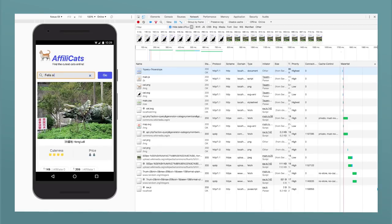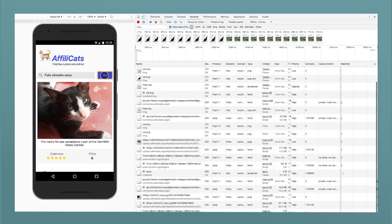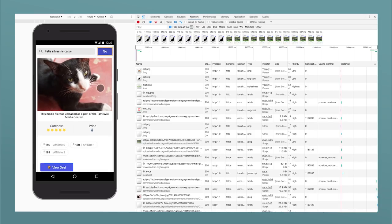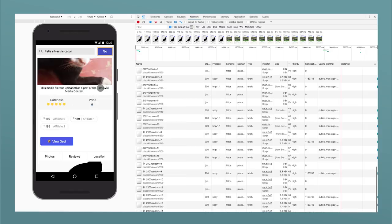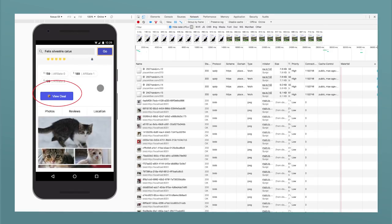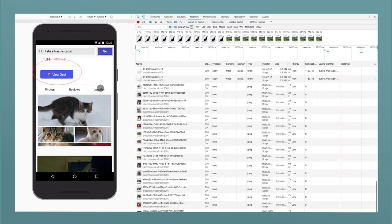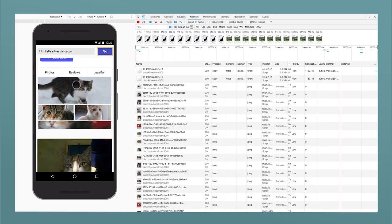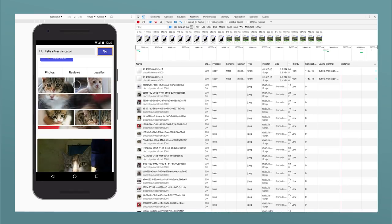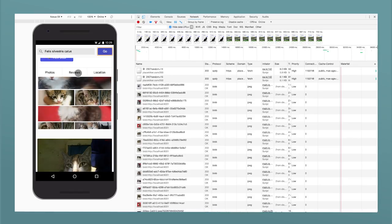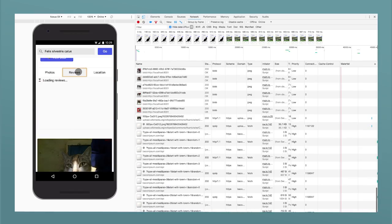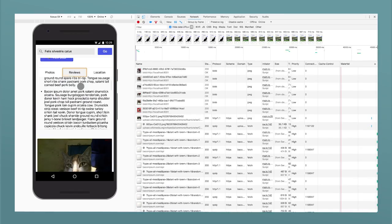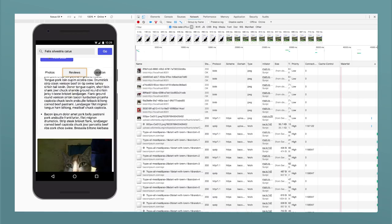I've created my own sample comparison site called AffiliCats with purely dummy content, but coming from real API calls. It has a big search bar on top where you can search for items, like cats. Each item has an image and a title, as well as offers, and a view deal button that leads to the third-party vendor site. Then we have three tabs with more photos, reviews, and the location of the item.